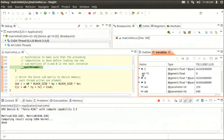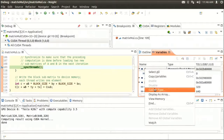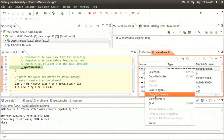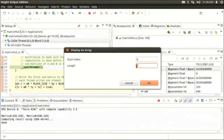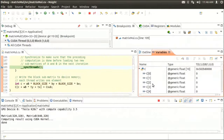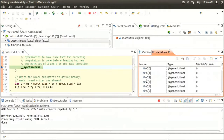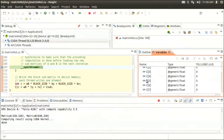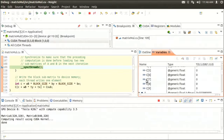To view more than one value, say for an array, we can display the pointer as an array by using the pop-up menu. You right-click on the variable and select display as array. Say, for example, we want to see 10 elements. We can now see all 10 elements, the first 10 elements pointed at by that array pointer.